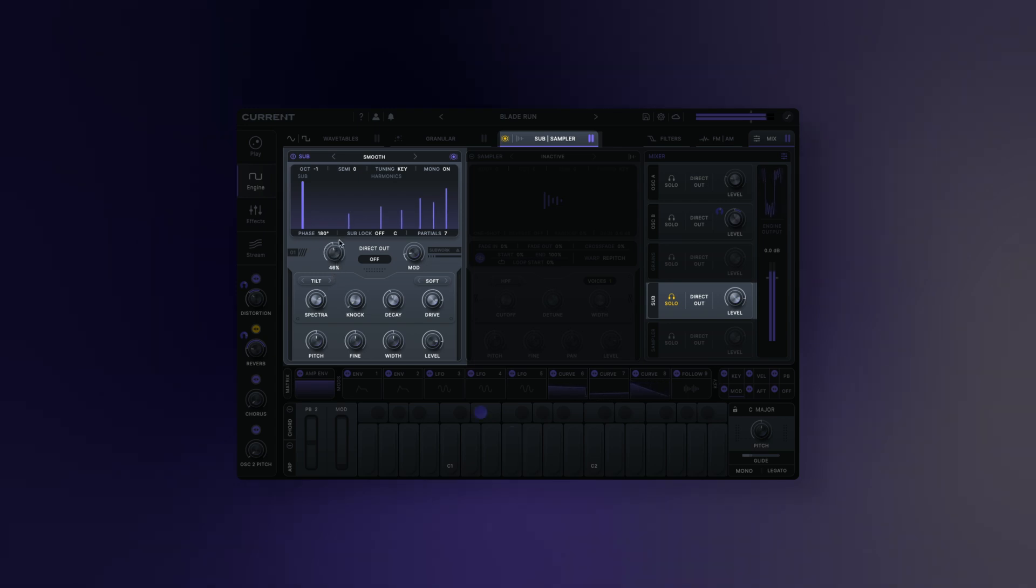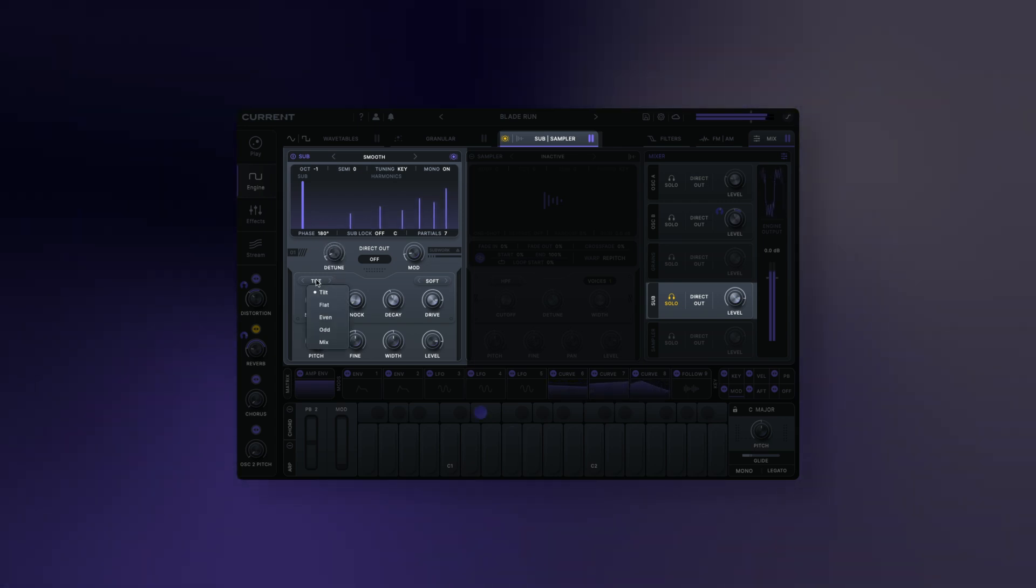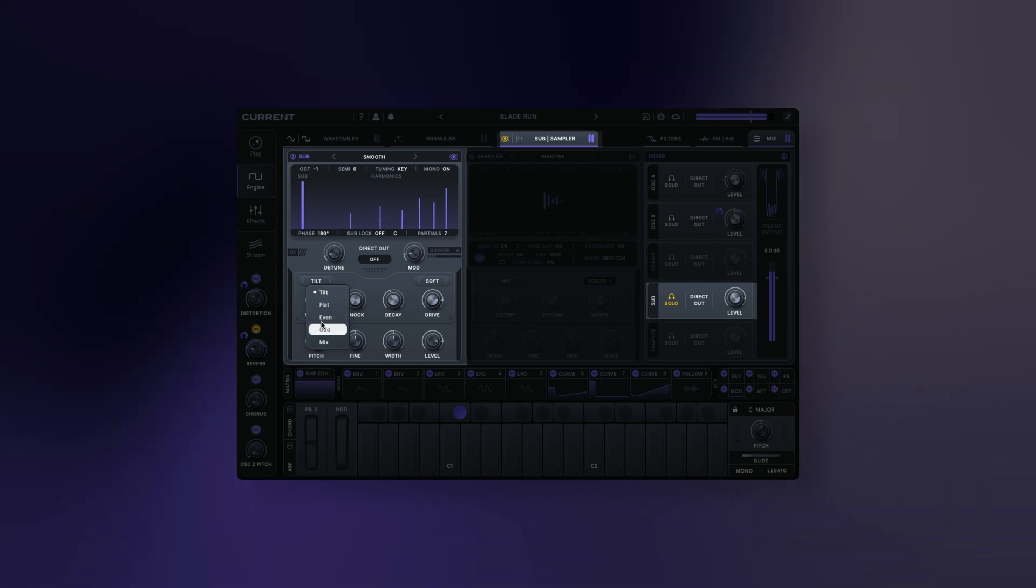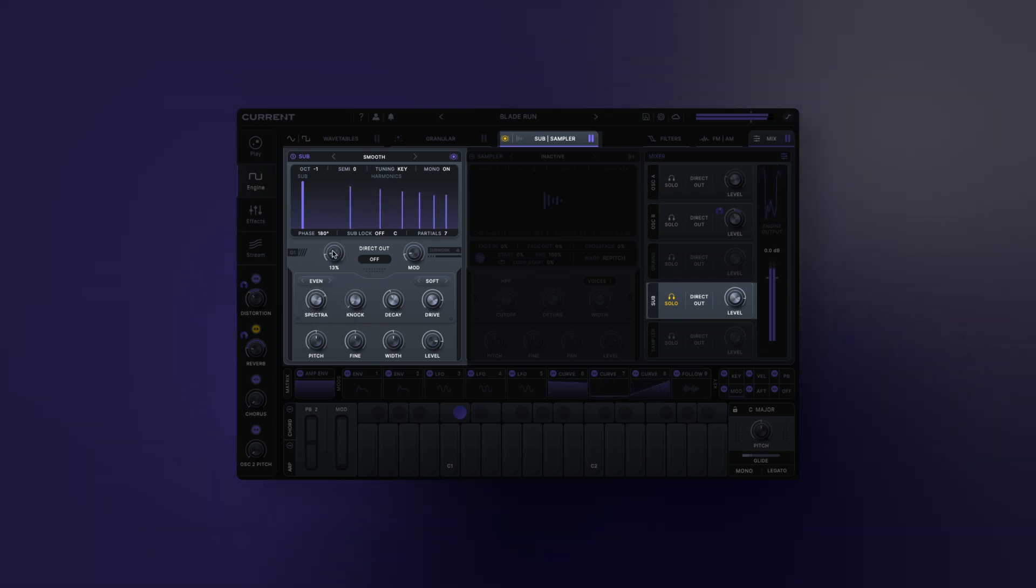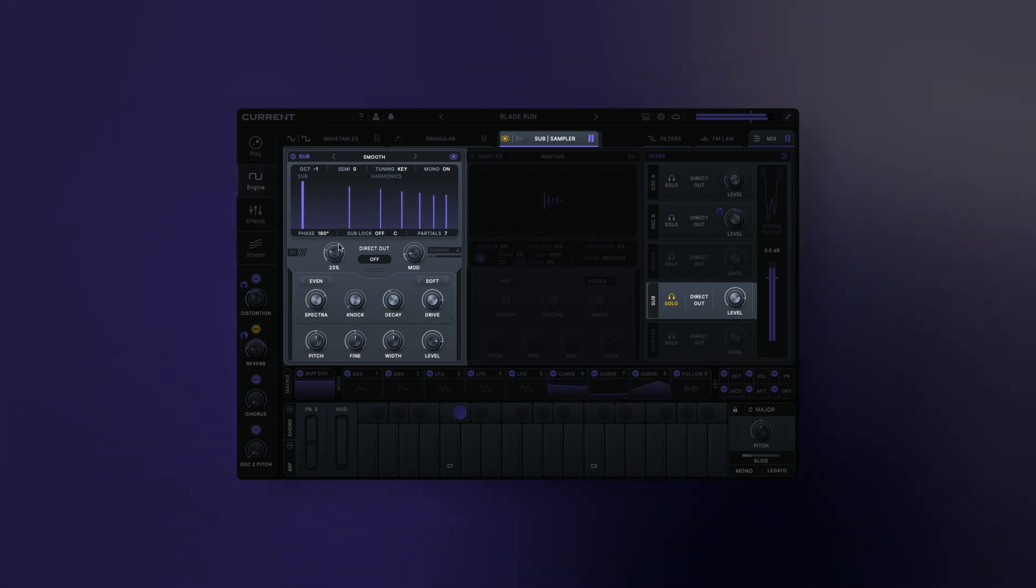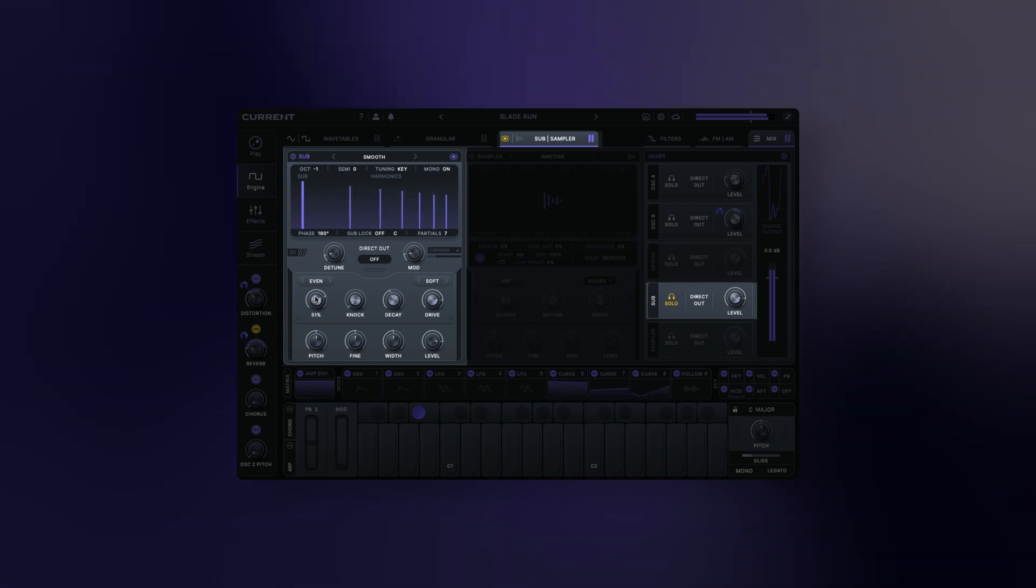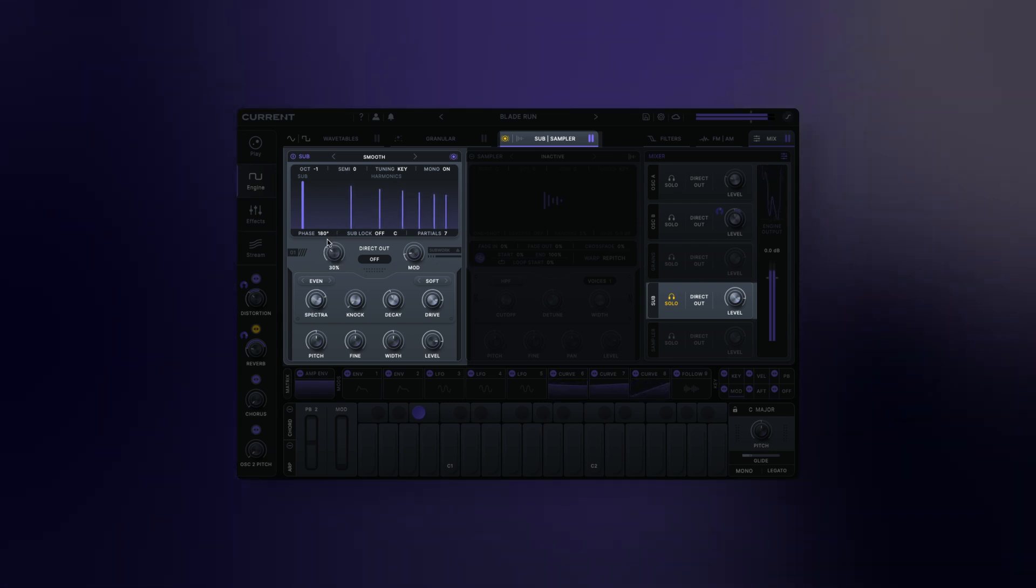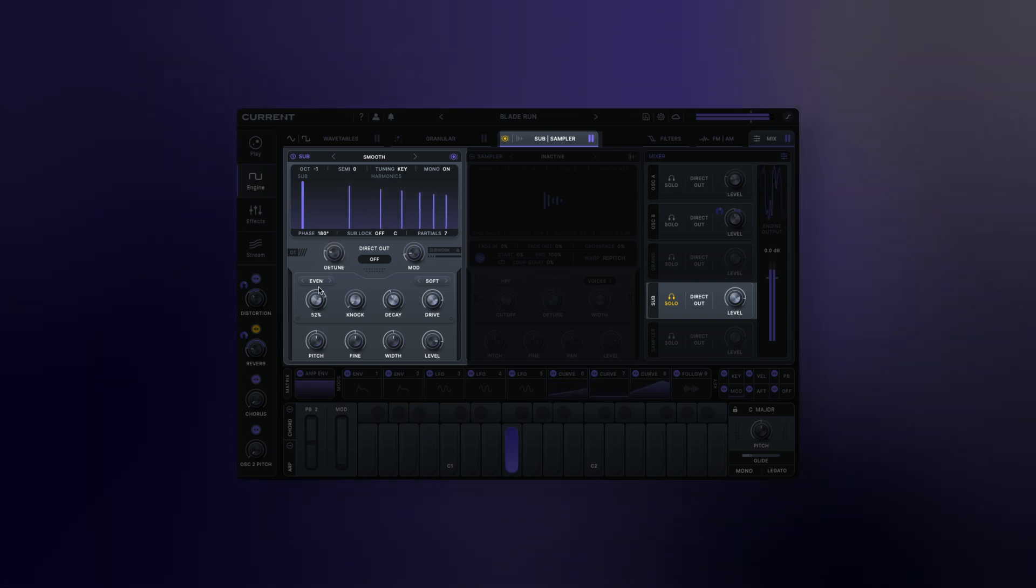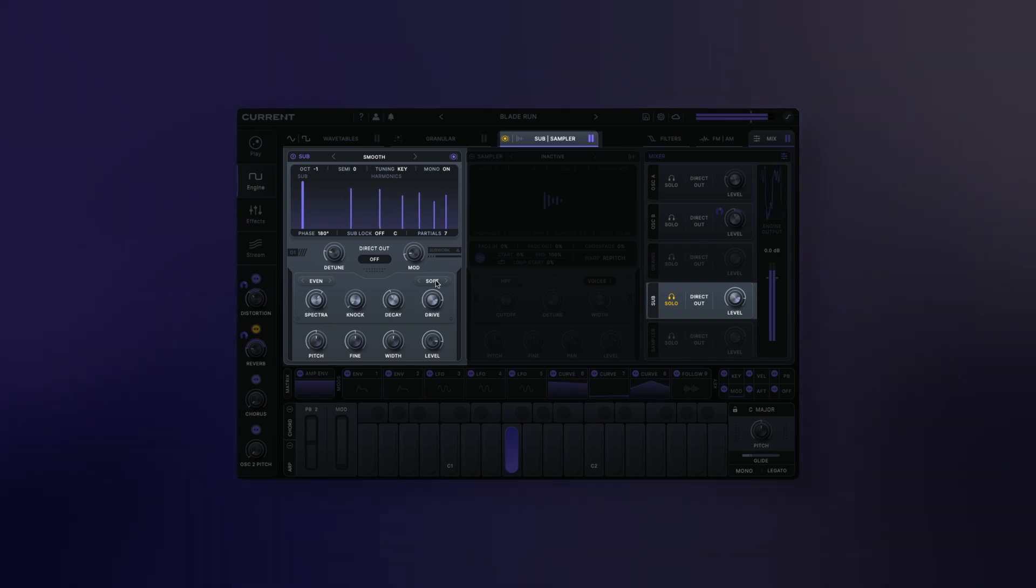The drop-down menu above the Spectra parameter allows you to choose from a variety of additive spectrum effects. Changing the value of that parameter adjusts the currently selected spectrum effect. This control sets the balance between harmonics in various ways. Modulating it can be a great way to introduce movement to your low end.